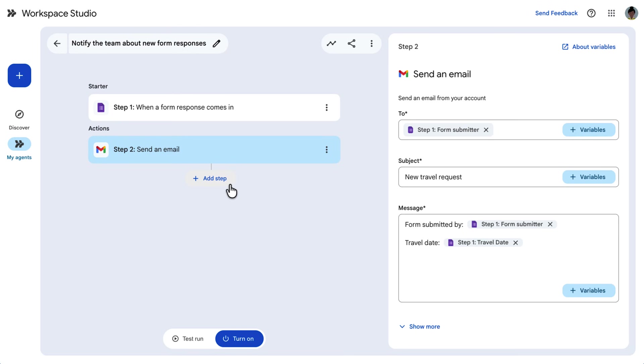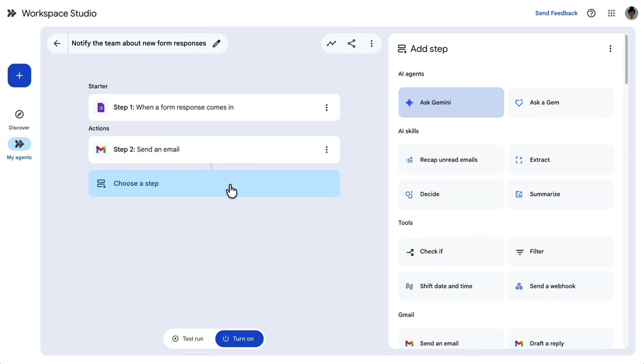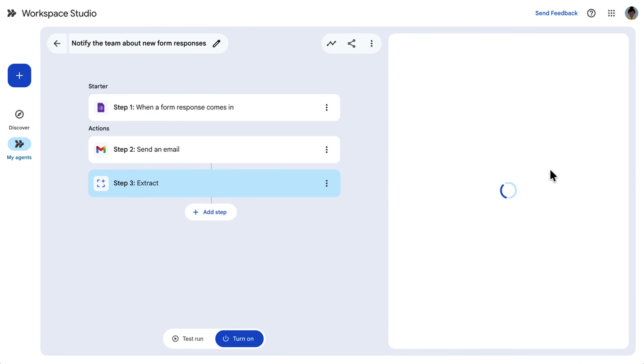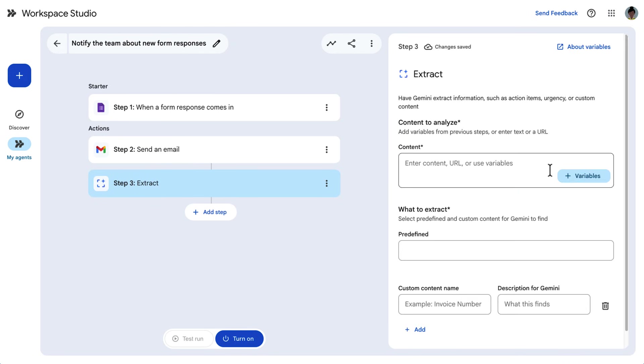Sometimes steps may not have all the variables you want. For example, perhaps you want to know if your team members are traveling for conferences. We can add a step that leverages AI to extract more specific pieces of information. We'll add this step and extract extra details from the form response, and then plug those details into the message.